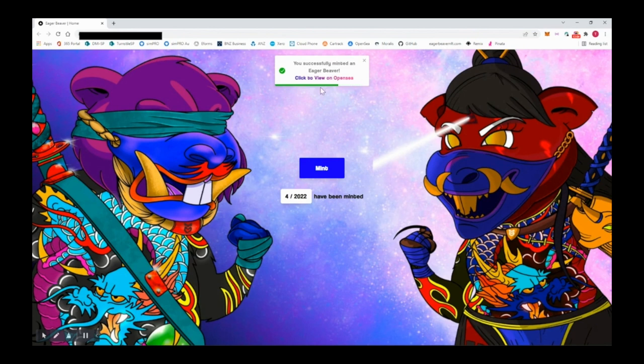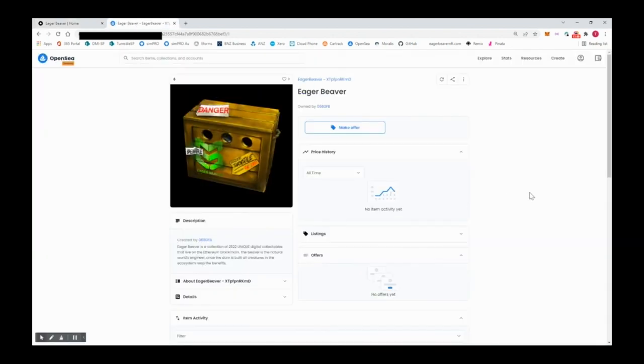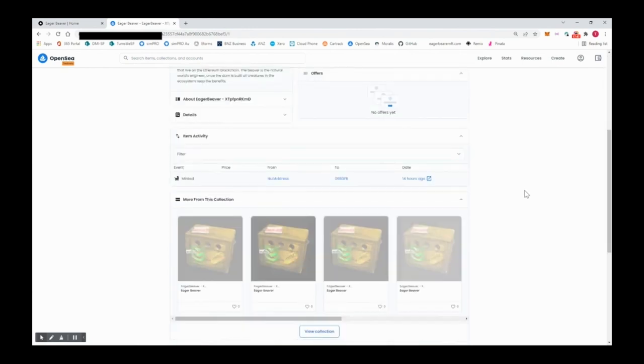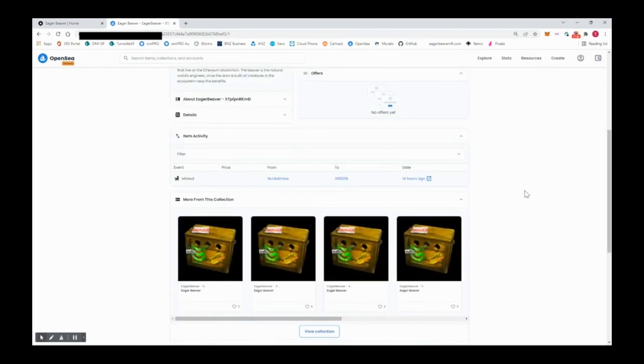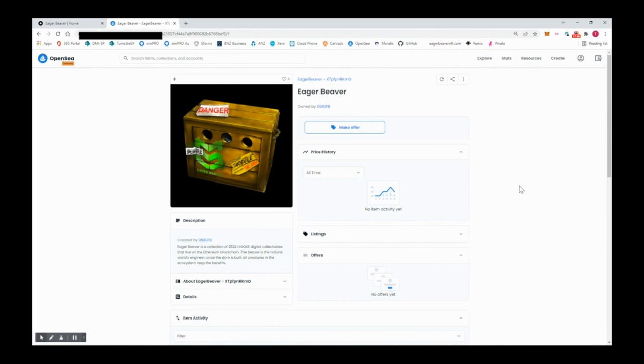If you want to mint another eager beaver, click mint again and follow the same process through MetaMask. To mint a queen, go back to the home page and click mint a queen beaver. If you click view on OpenSea after minting, you'll see a reveal crate with a little beaver inside. It will stay that way until this Sunday at the reveal day, 8 PM New Zealand time, 48 hours after public mint. That's when everyone will see which beaver they minted.